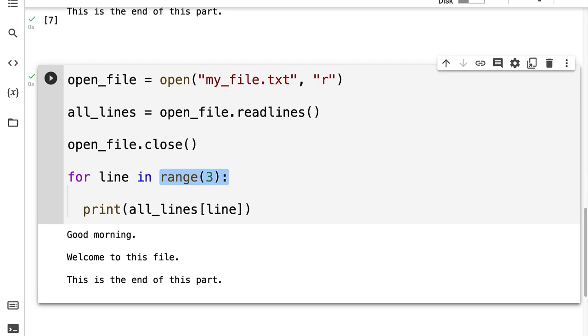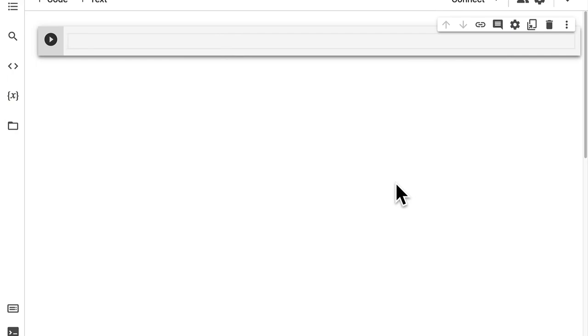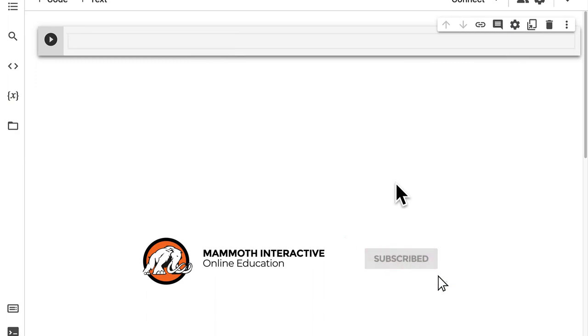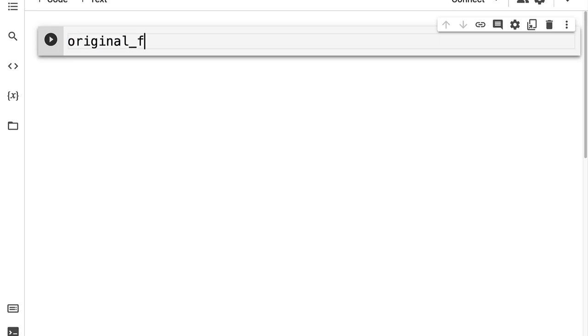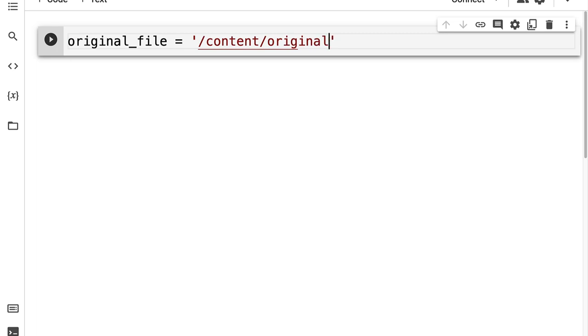That is how you can read and write to a text file with Python. Hello everyone and welcome back to our course. In this lecture we are going to learn how to copy the contents of a file with Python. So we're going to create an original file variable and put in a path like slash content slash original dot txt.